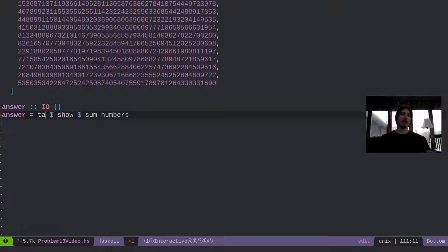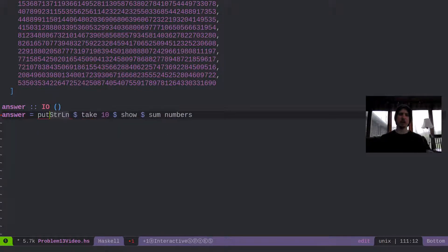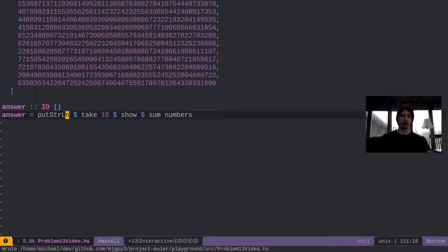And then we can do a take 10 to just take the first 10 digits. And then we can do a put strlen to print the string that we have as an actual number.